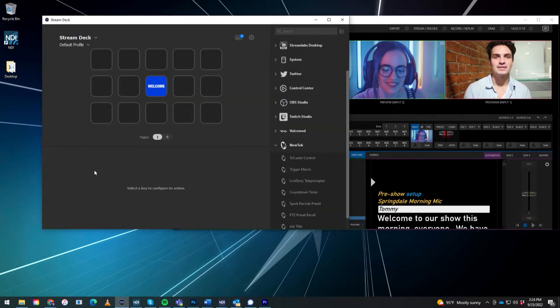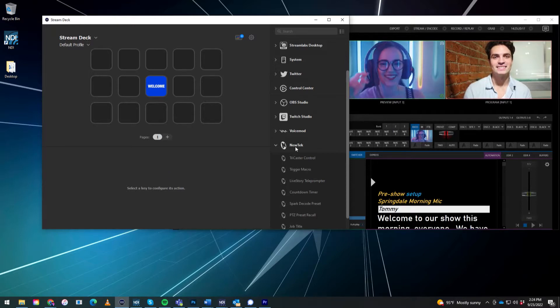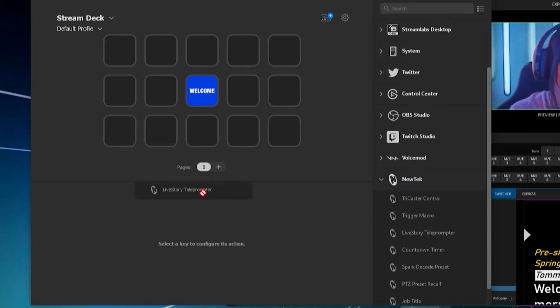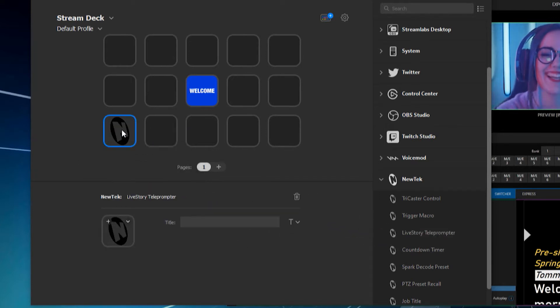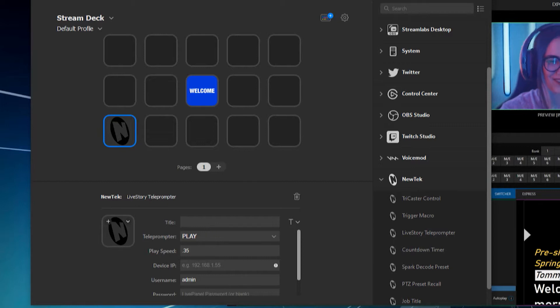So we'll go over to Stream Deck here, and underneath the New Tech drop-down, you'll see right here, Livestory Teleprompter. So let's go ahead and we'll drag that into any button here.